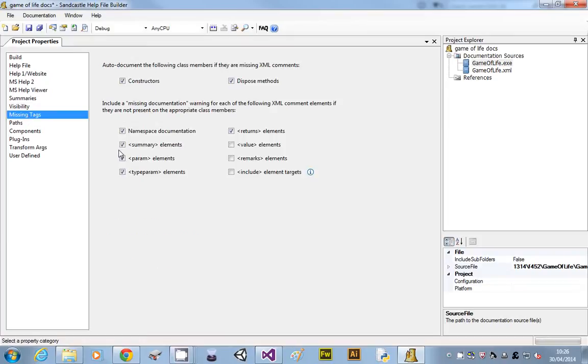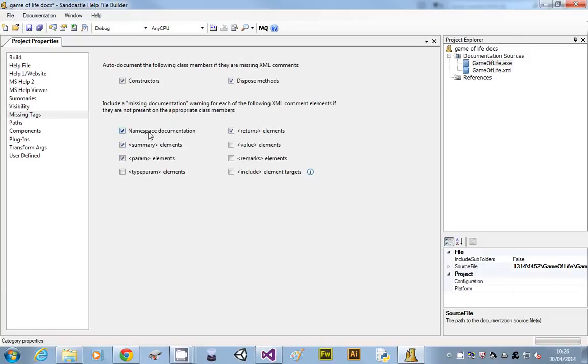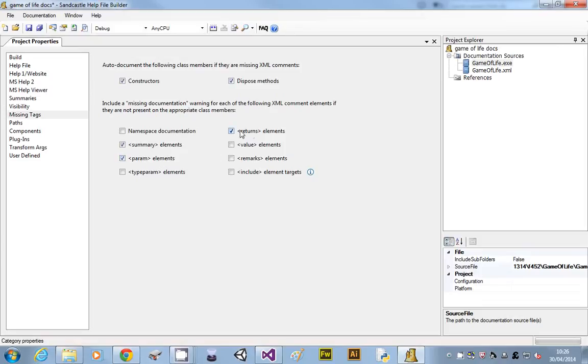The next one, missing tags, it can tell us where we haven't put comments in. So we don't need type param, but all of the other ones, except namespace, don't worry about that one. All the other ones are required, so we've got constructors, we haven't got any dispose methods, but summary, param, and returns, they're the key ones that we want. And it'll pull all that into the web pages that it's going to create.